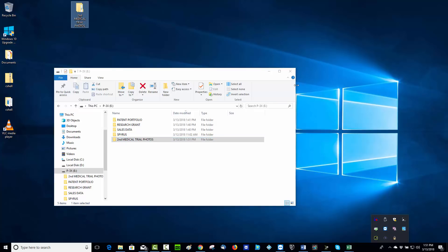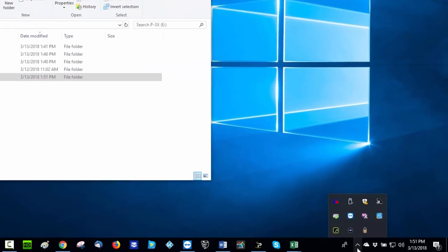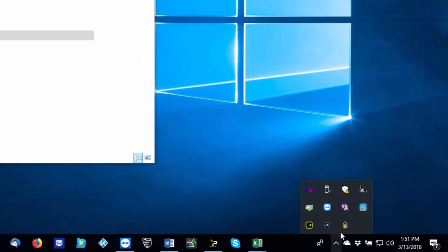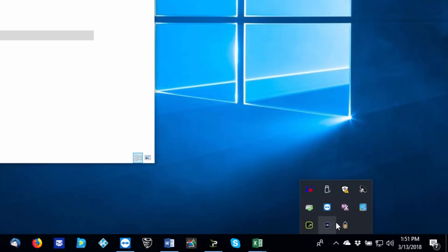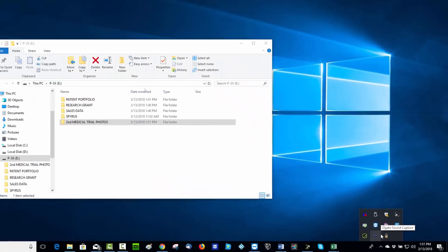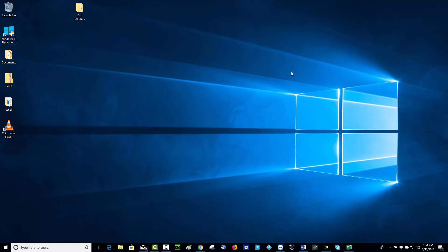To close this drive, simply go down to the control panel, click on this little lock icon, and click log off and exit. Now all of your data is safe, encrypted, and ready to travel.